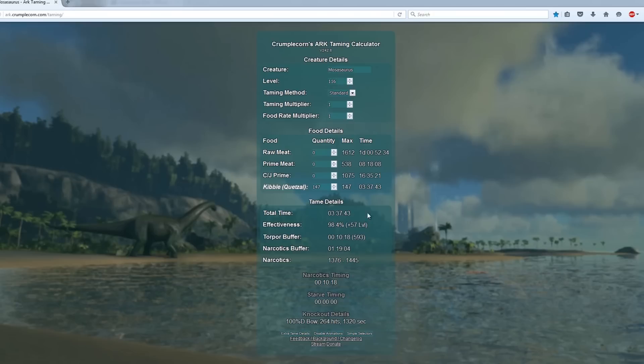With the current info it tells you it needs 3 hours and 37 minutes to tame. It'll give you an estimate of how many narcotics you'll need. For this one it's almost one and a half thousand but I'd take two thousand just in case something goes wrong.